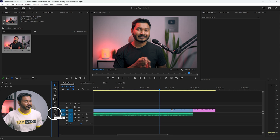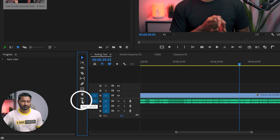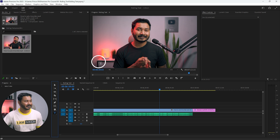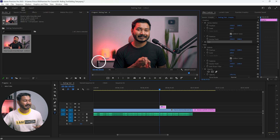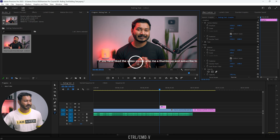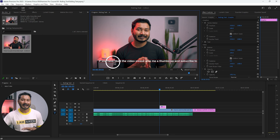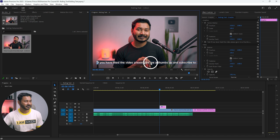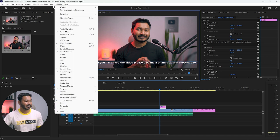To write anything, you need to go to the Type tool, select it, and then click on your Program window where you want to write. I'll click here, then write whatever you want — I'll just paste the text here. Then you have to adjust the position: take the Selection tool and adjust the position. I'll go to Window and enable the Essential Graphics panel.